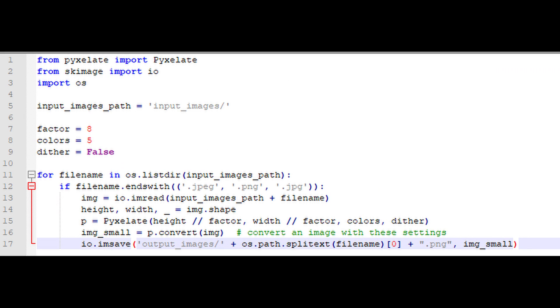Once I've got a collection of images, I can run them through Pixel 8. I have it set to use 5 colors and a factor of 8 — the higher the factor, the lower resolution the final image will be. I'm also disabling Dither, which I found gives a much nicer looking final portrait.